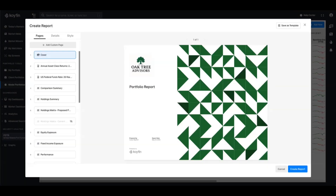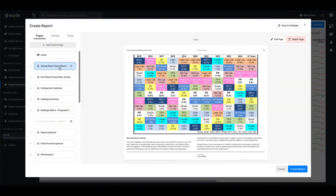Hey everyone, it's Conor from Coifin. Our reporting capabilities just got more powerful with a 10x improvement in customization. We're excited to introduce custom report pages, which allow you to personalize reports in Coifin by adding your own branded content, charts, commentary and more.